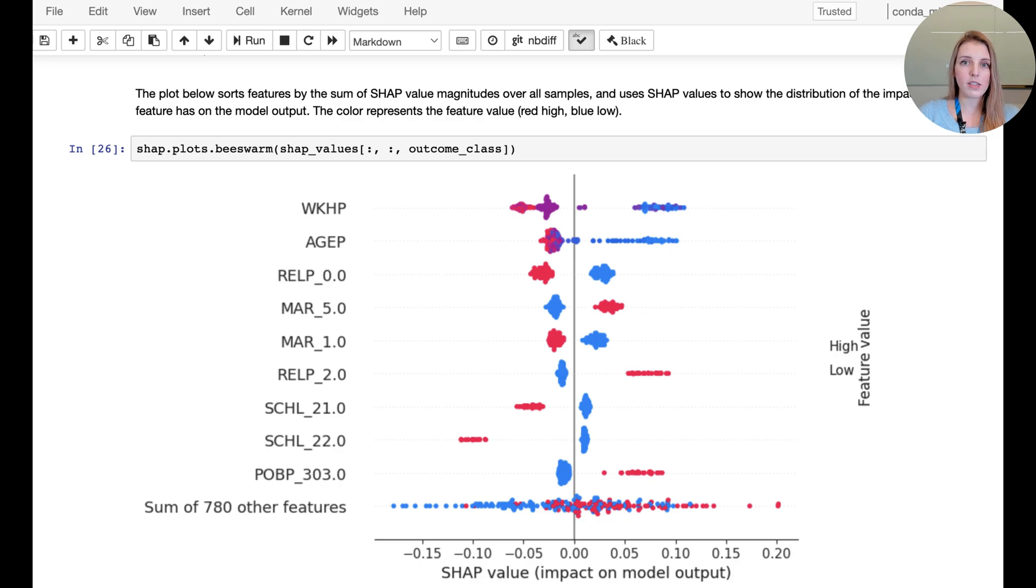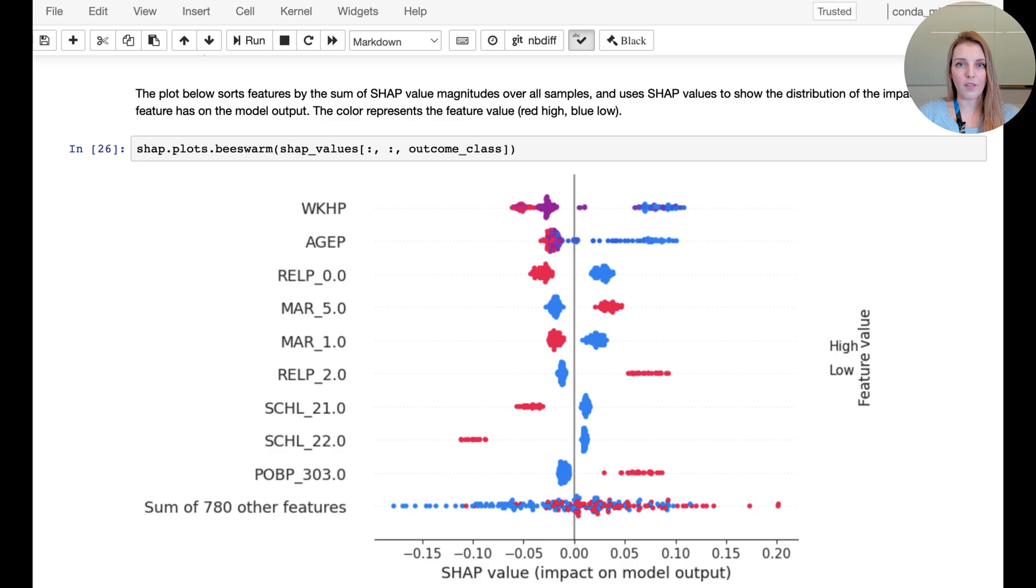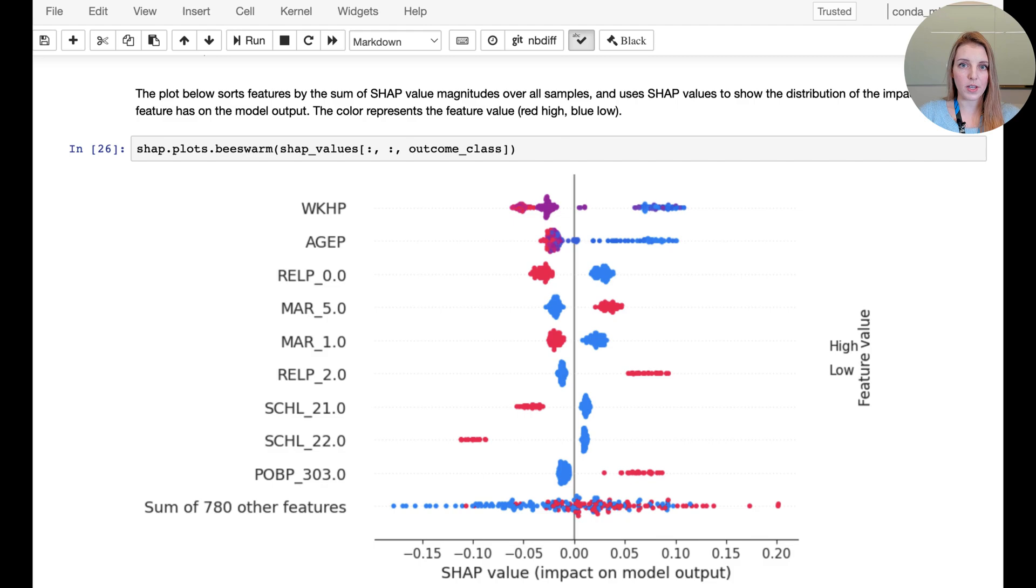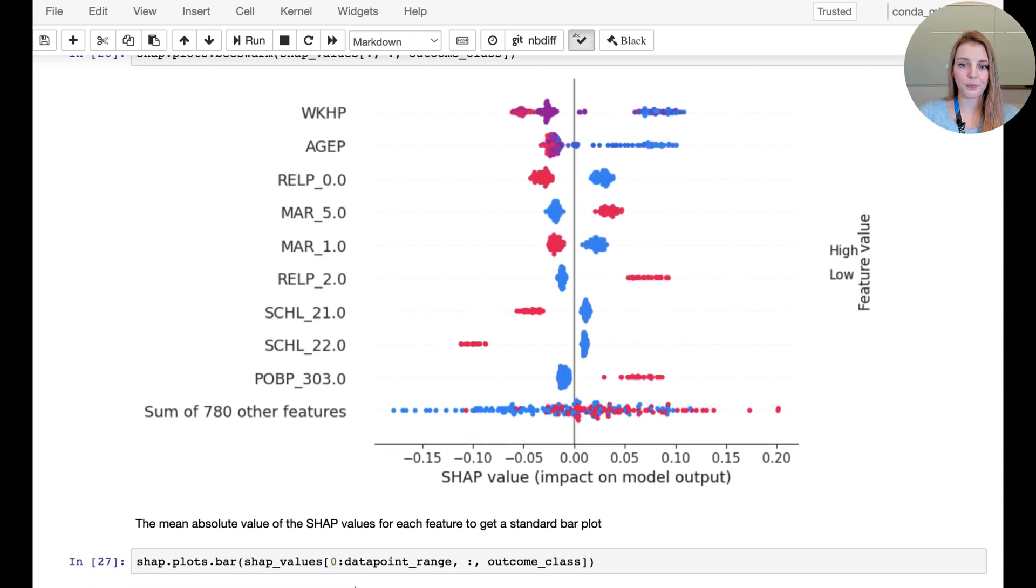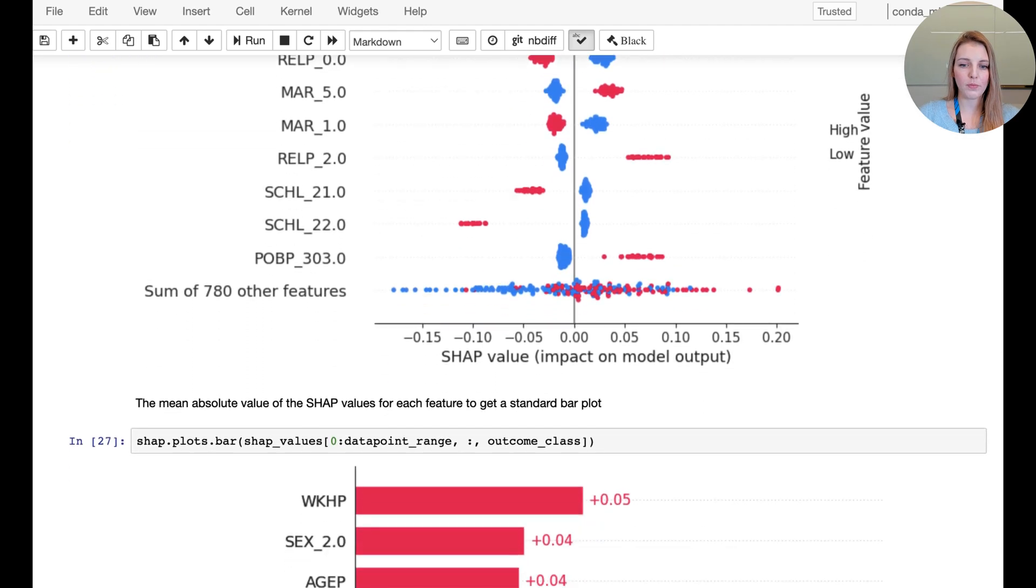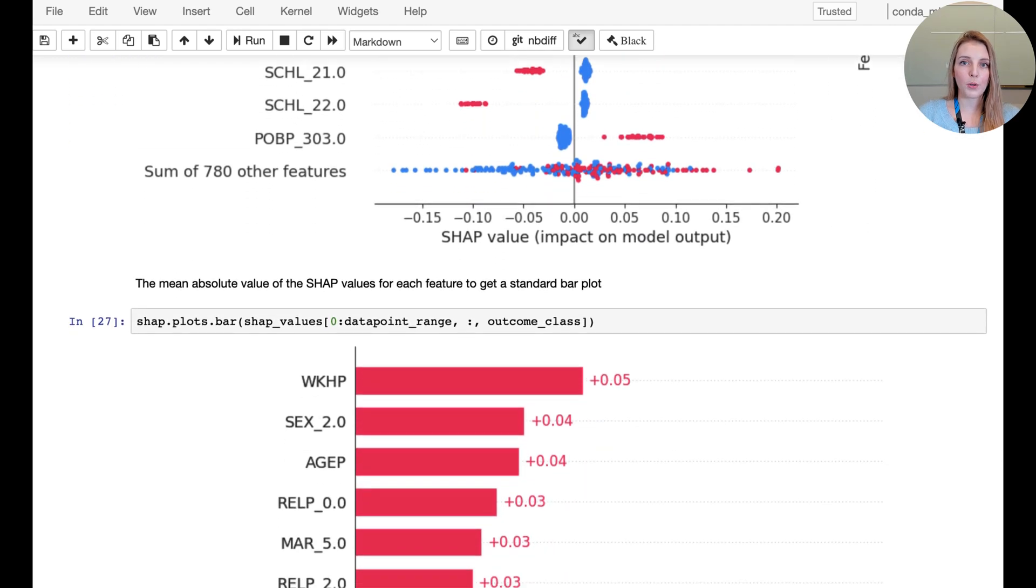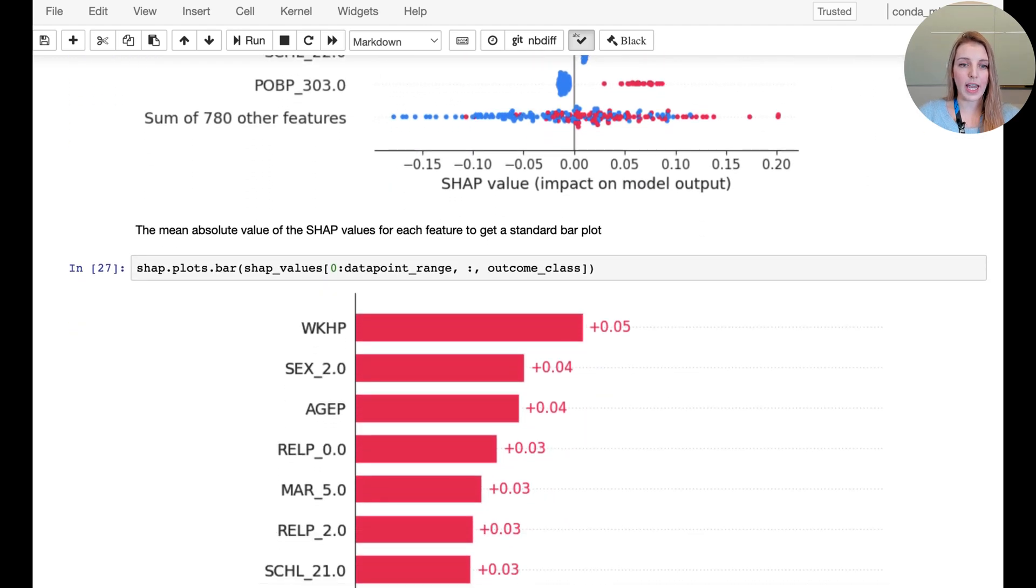So here we can see that some feature values give a clear split between whether they have a positive or negative impact on the SHAP values and then some features are more mixed. We could also look at the absolute SHAP values.